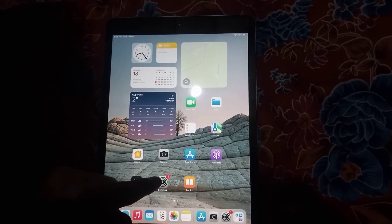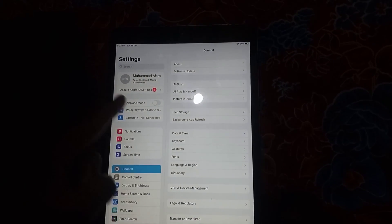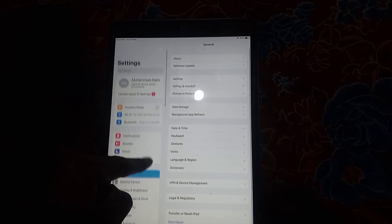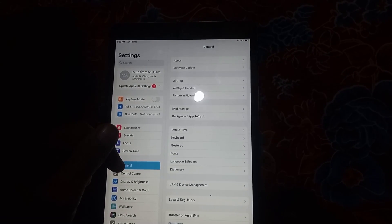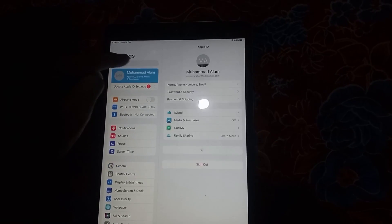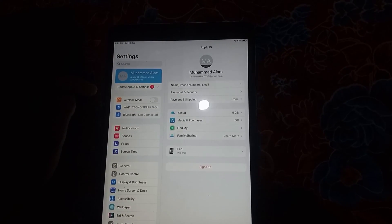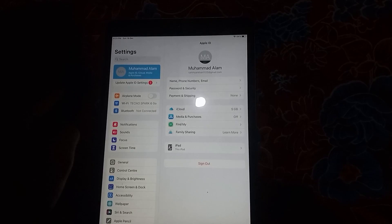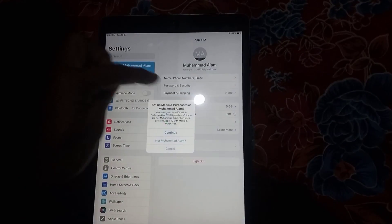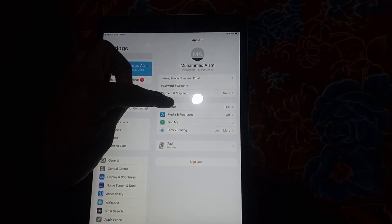Let's get started. First of all, open the Settings application. Tap on Apple ID — you can see it appear on the screen. Now tap on iCloud.